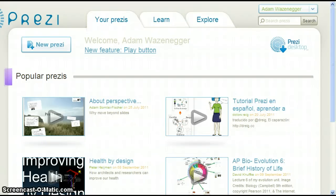This final introductory video will guide you through the steps to create your first Prezi. The two things we must create are a title for the Prezi and a description of the Prezi.